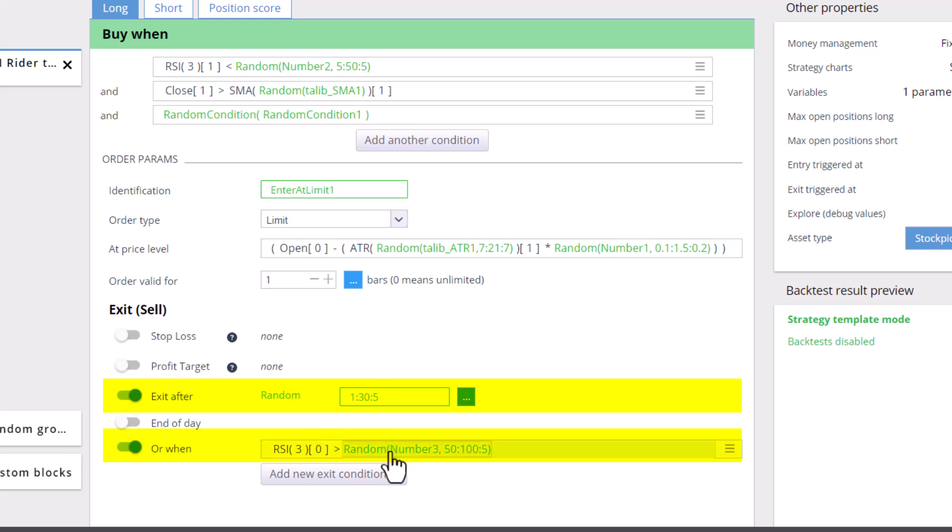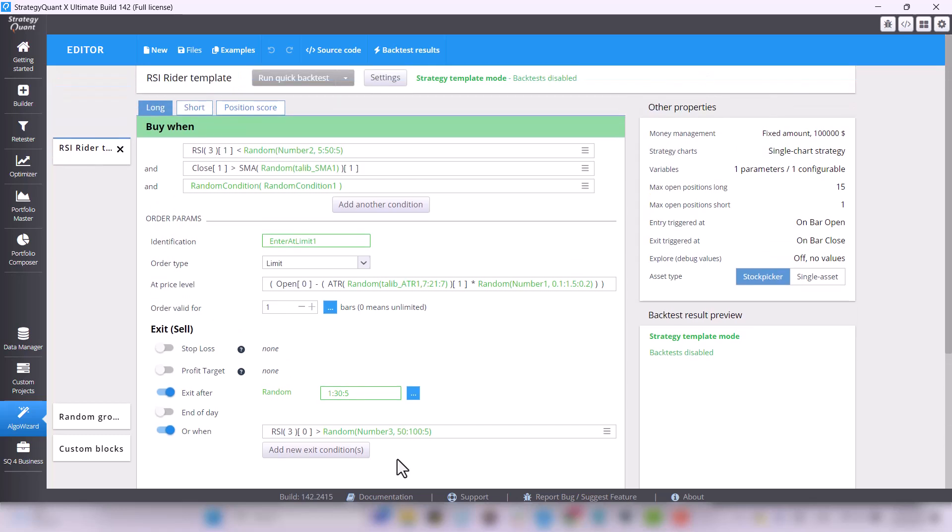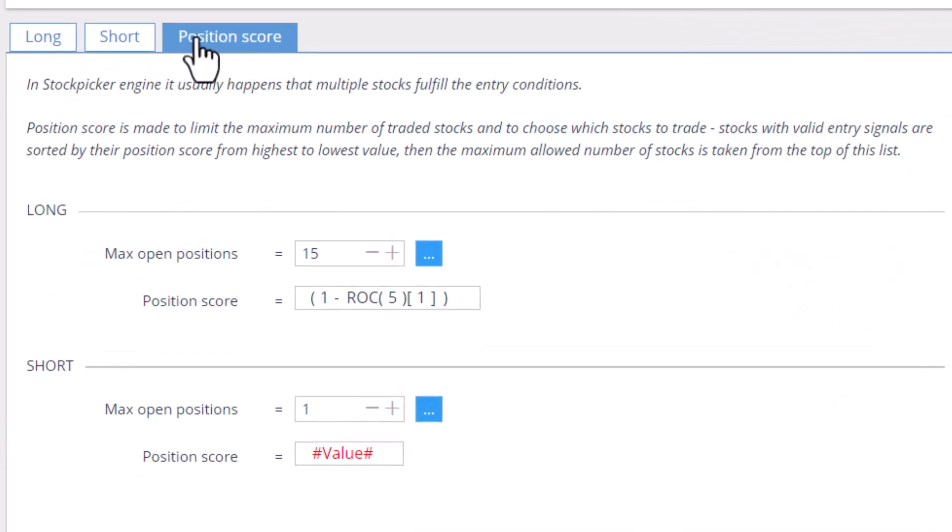For stock picking strategies, it may happen that the entry condition is met by, for example, 100 stocks. In this case, we use the position score where we have set the maximum number of open positions and the order in which we choose these, in this case 15 positions.